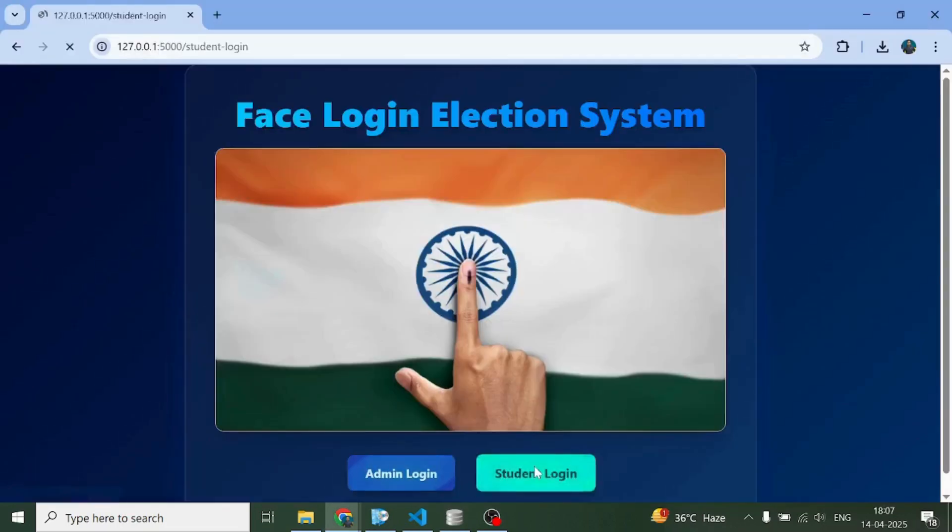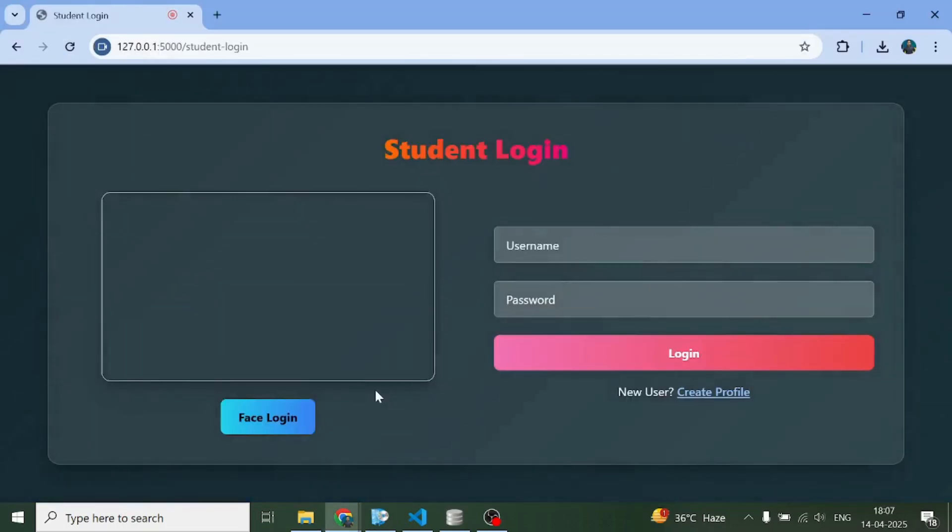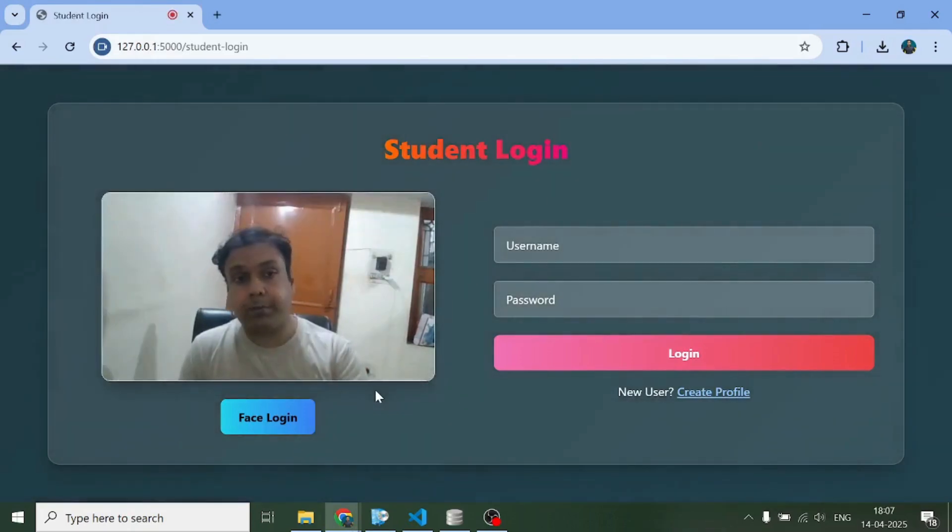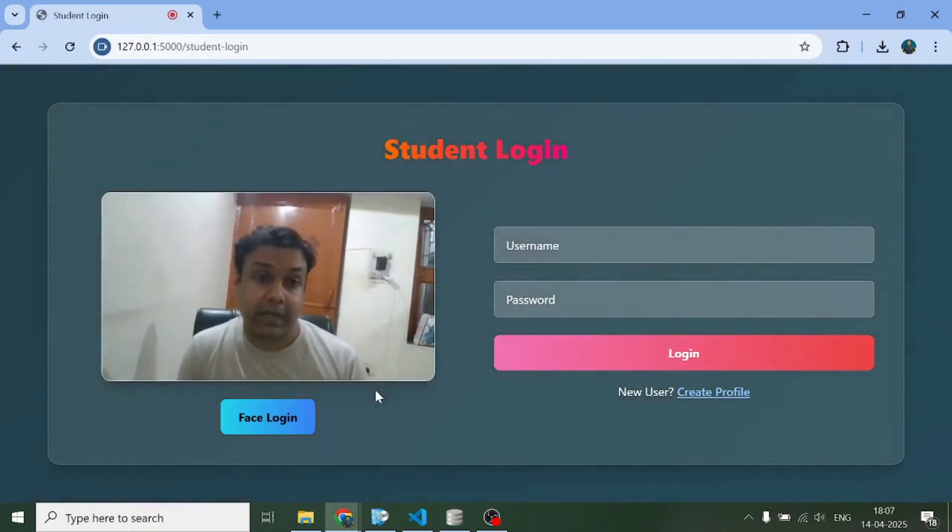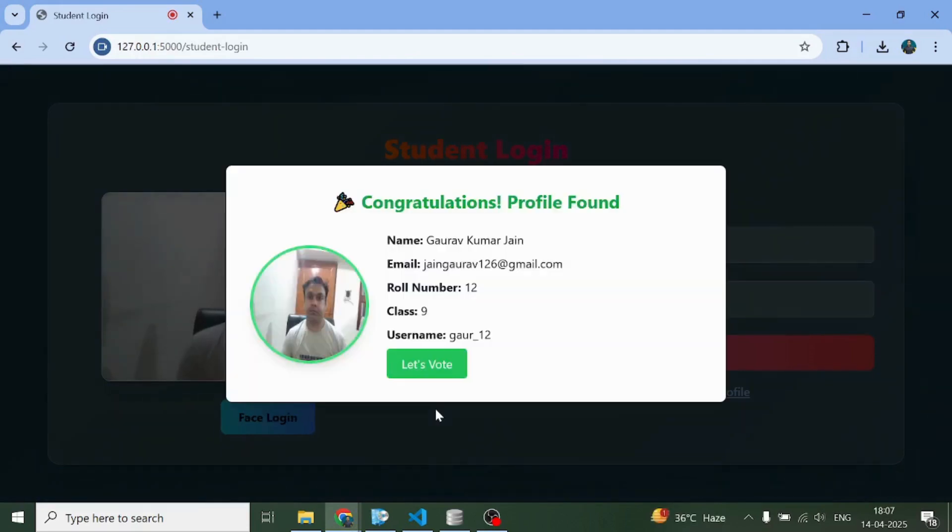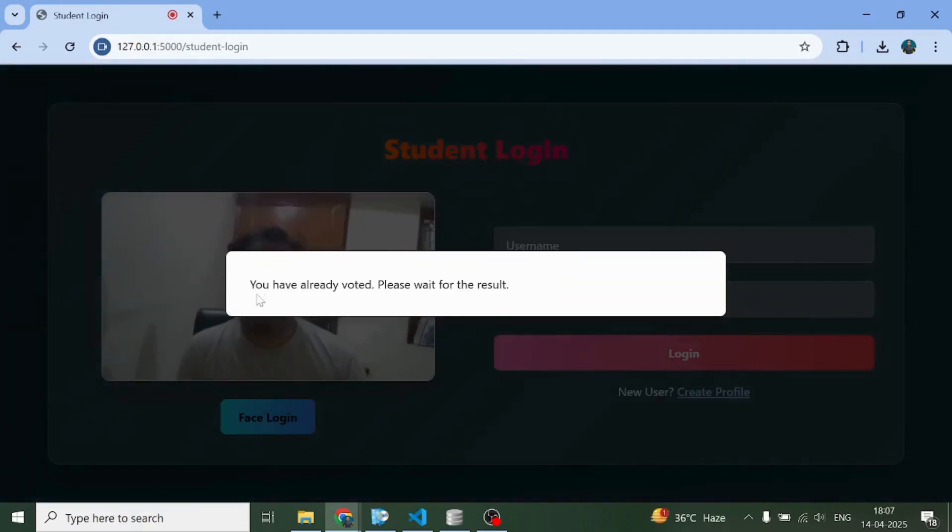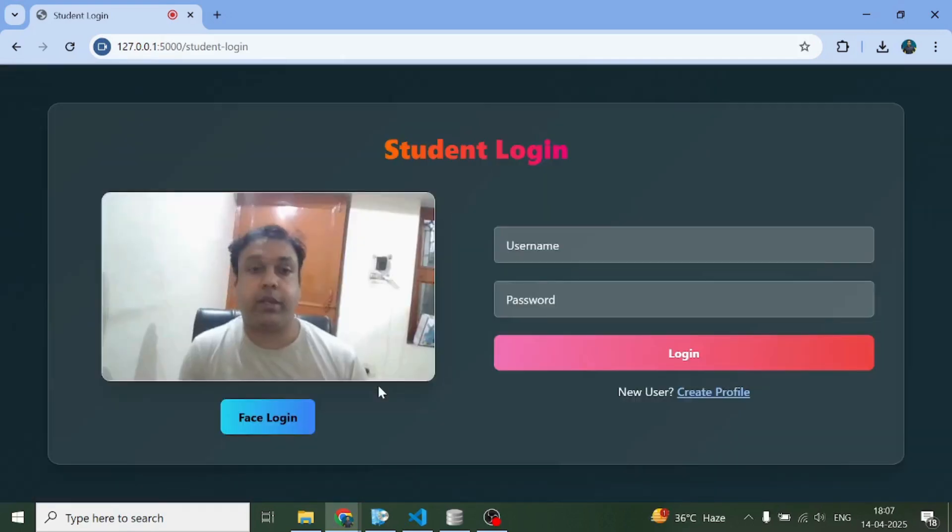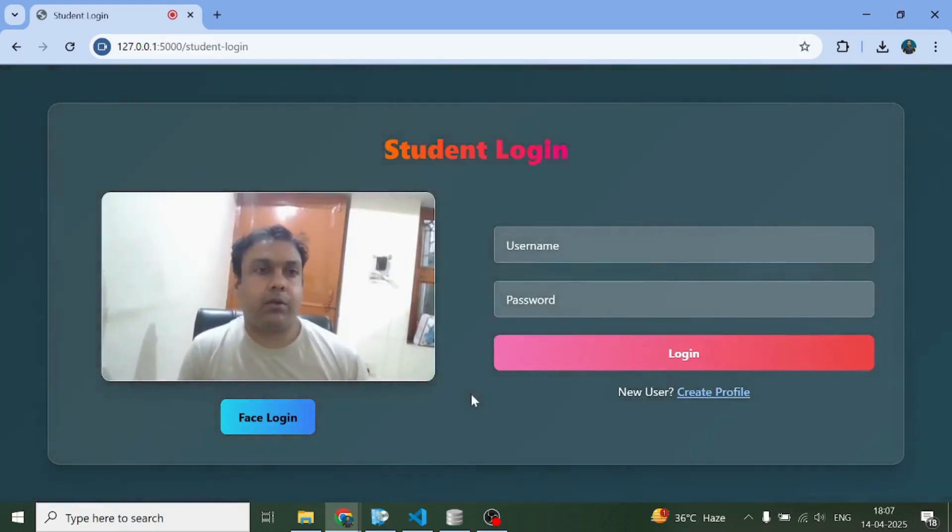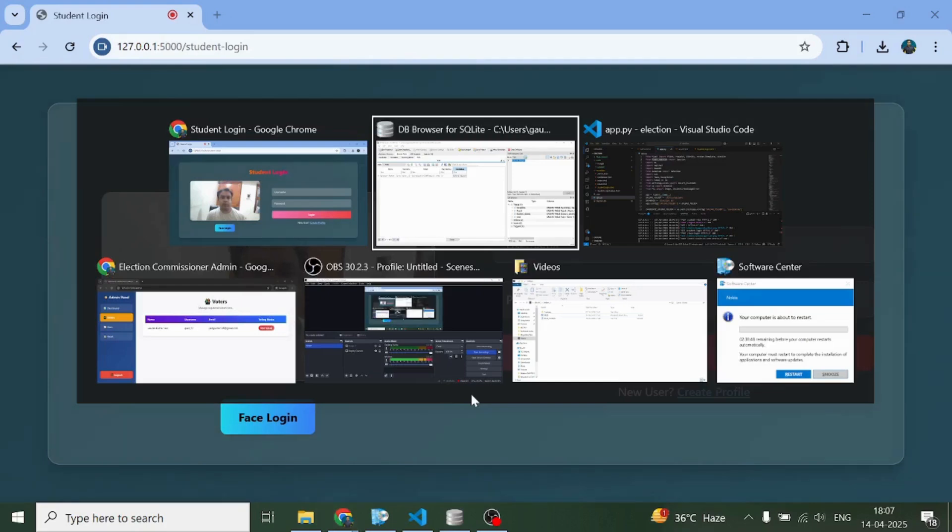Coming back to the student login, if I try to log in again and vote for some other person, can I do that? Let's see. So I can see my profile here. Let's vote. You have already voted, please wait for the result. So I cannot vote.